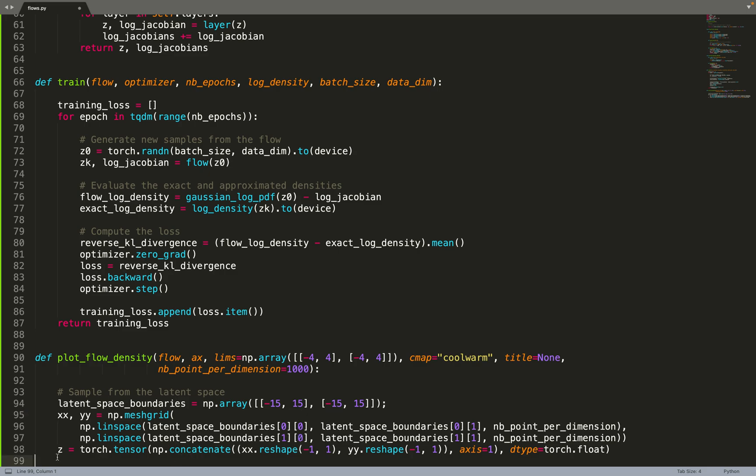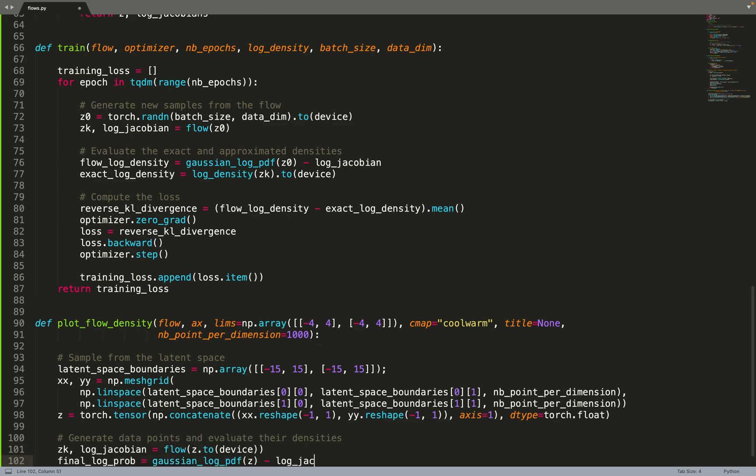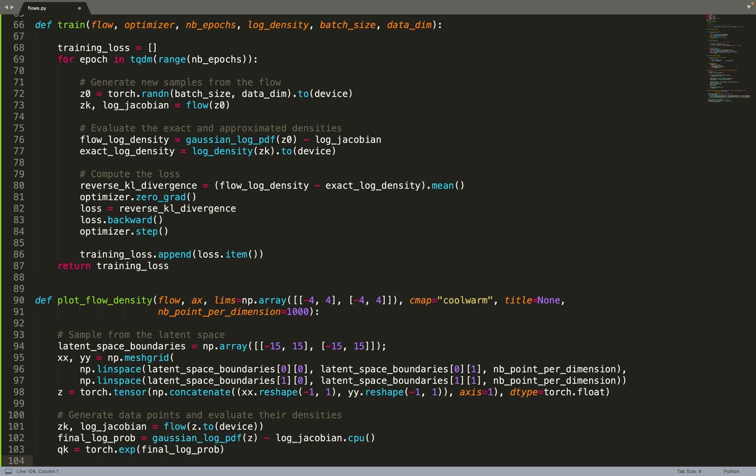Now that we have Z, our manifold, we can feed those data to the flow. We sample from all the latent space, or most of it, feed it to the normalizing flow, and get the large manifold - all the data points in the data space generated by the flow for those data points Z.